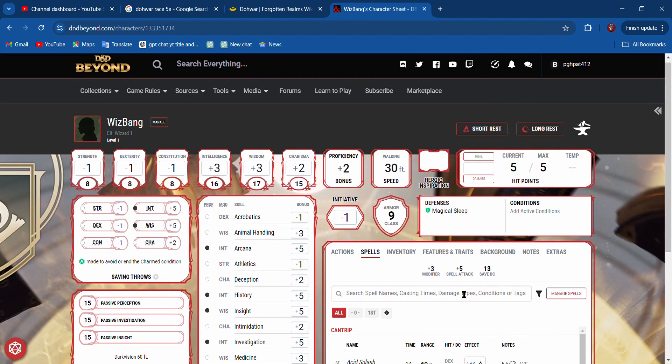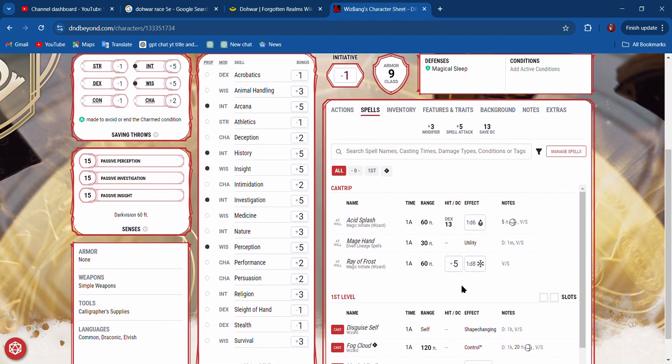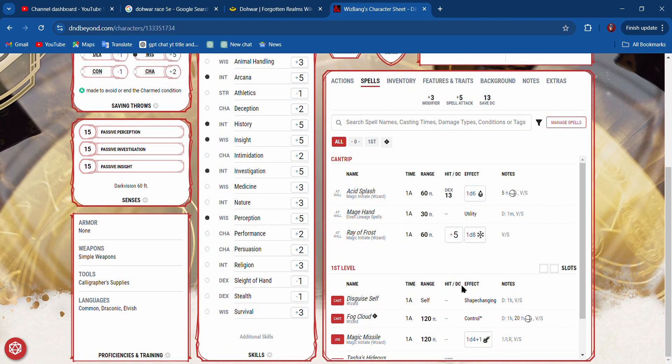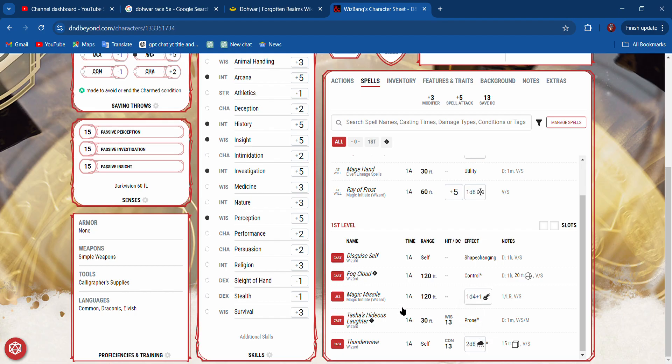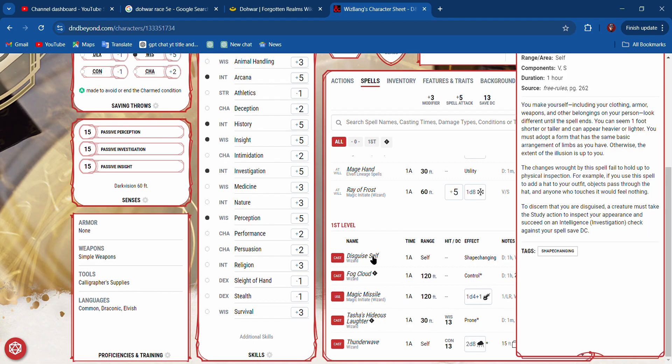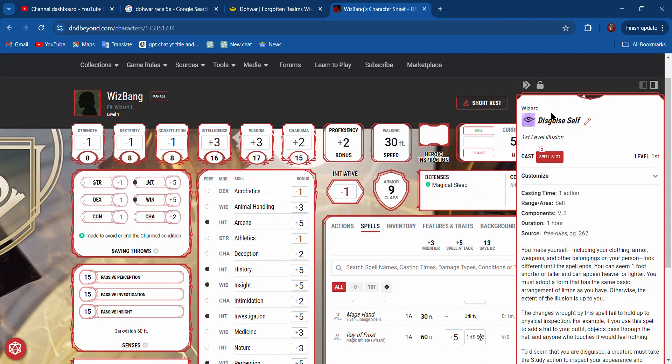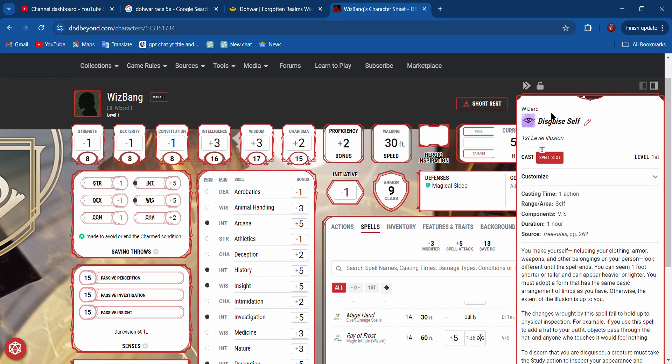Turn the sidebar off. Now we have all these spells here, and it tells me what they do. Force damage, Thunderwave is thunder damage. Tasha—we knock people prone because they're laughing. We can click on it. It gives us a description. It's pretty awesome. I love it.